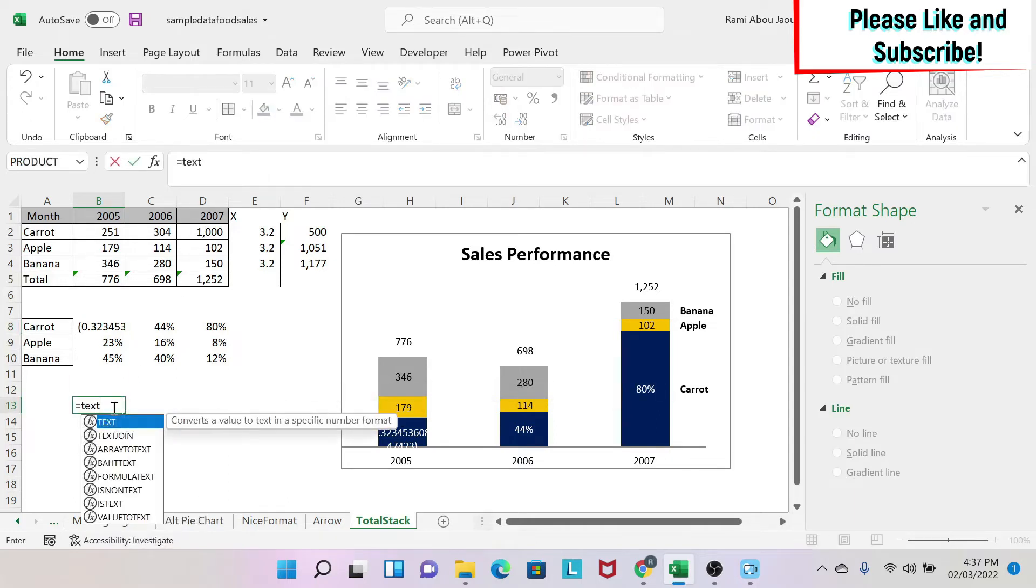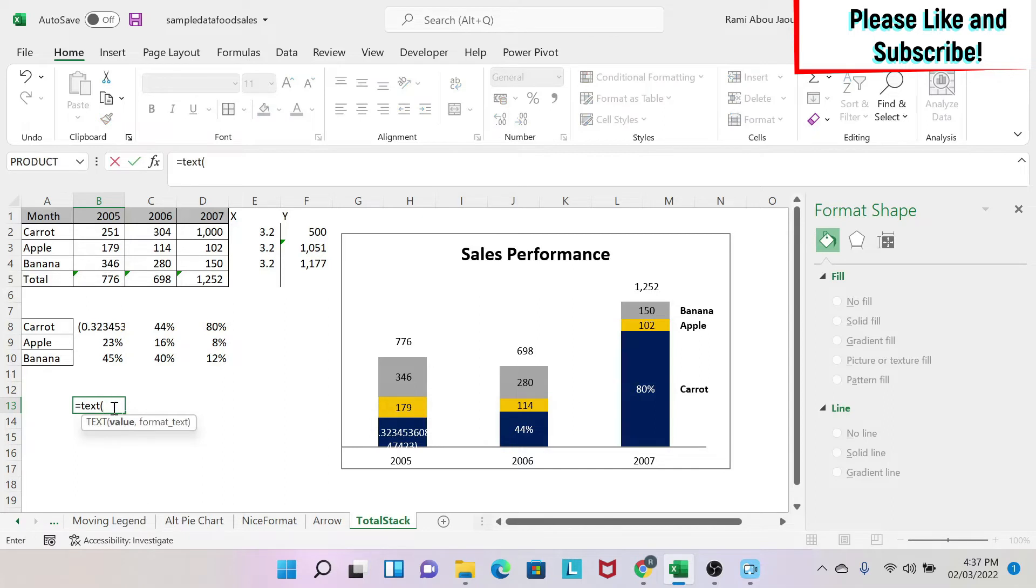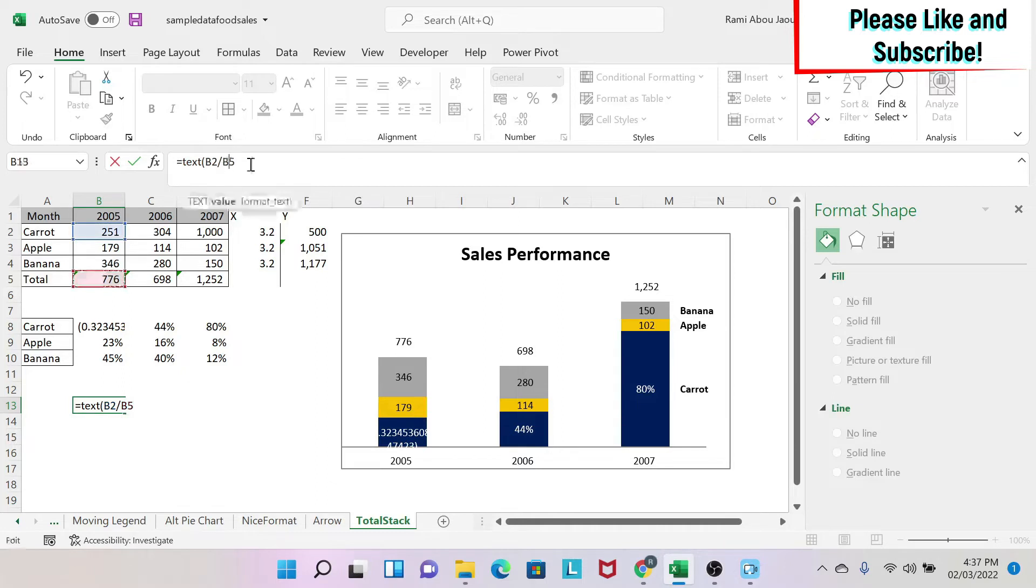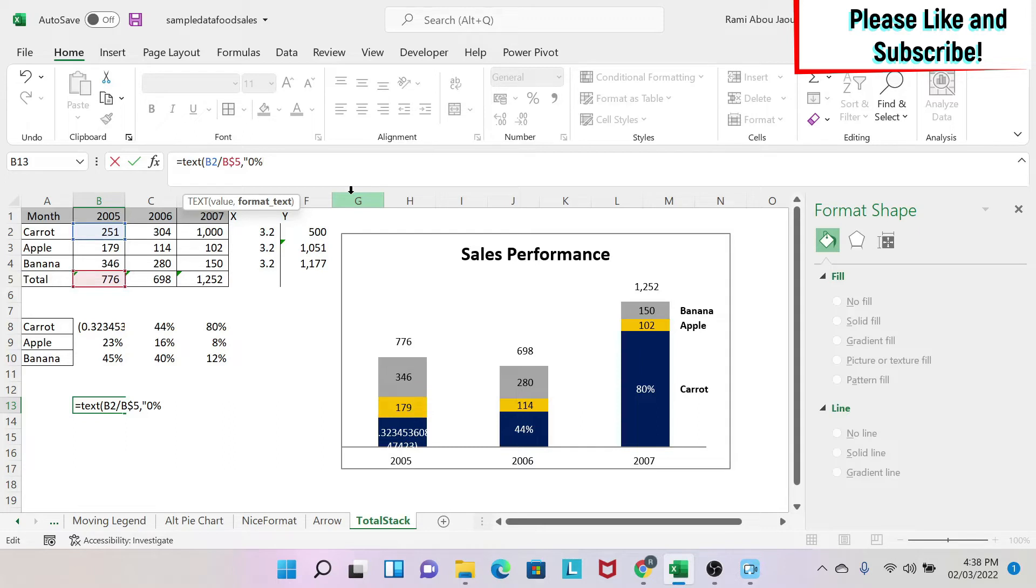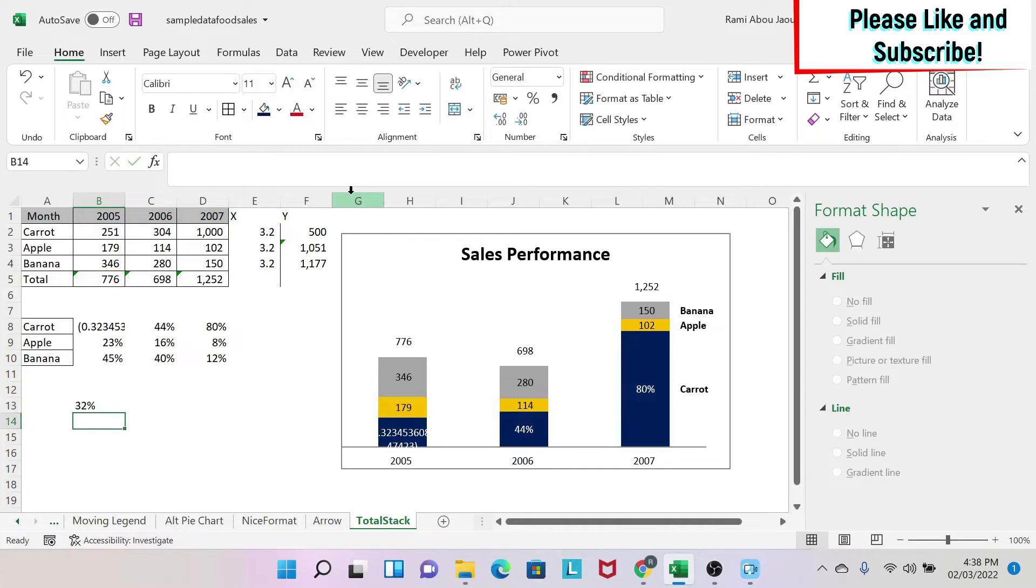I need to make it with a text format. So I can write text. Then what is my value? My value is this over this. And then we have the dollar sign here. Then what is my format? You can go on Google to find the different types of format. But I'm going to use this one 0% in double quotation. It means I want a percentage with no decimal points. Then I close the bracket and I say enter. And as you see, this became a text. So I can use this trick.